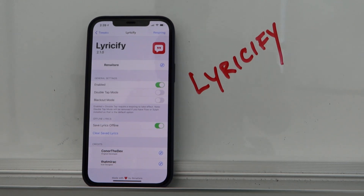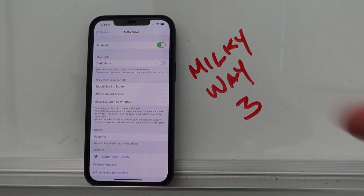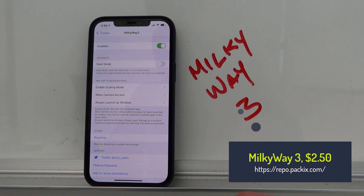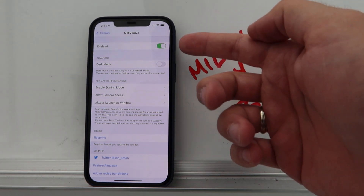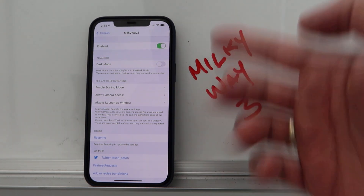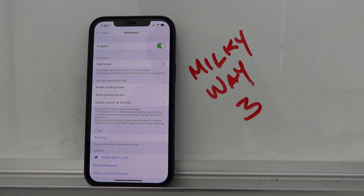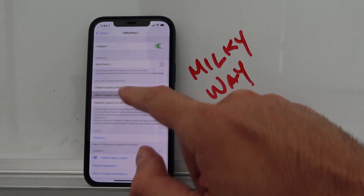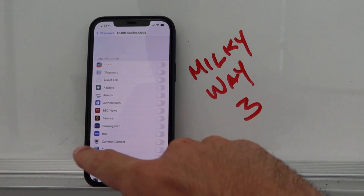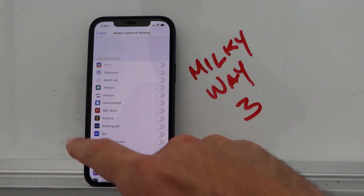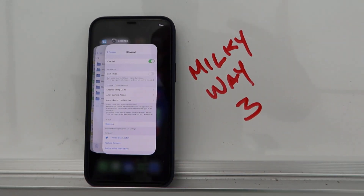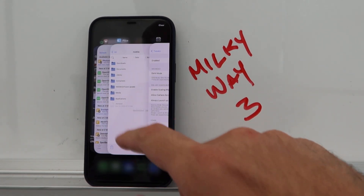Milky Way 3 is an amazing multitasking tweak. Go into Settings and enable it there — you also have a dark mode option and can set per-app settings like camera access, scaling mode, and always launch as a window. To use it, just invoke the app switcher.